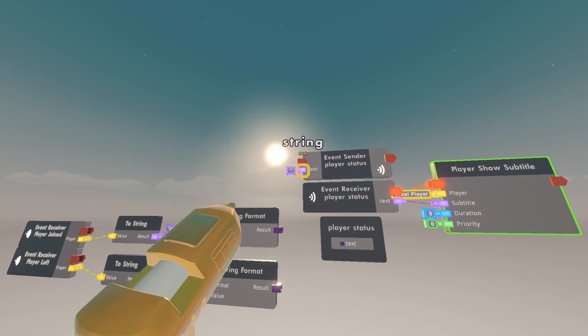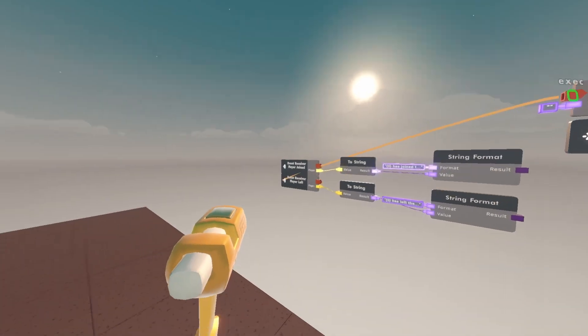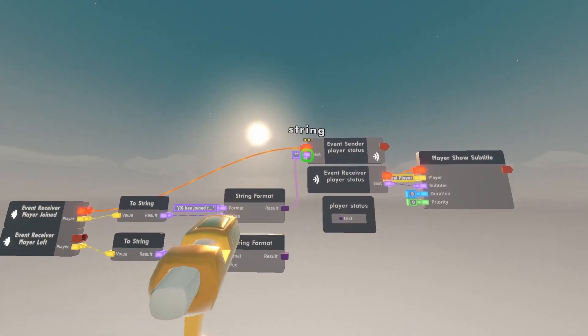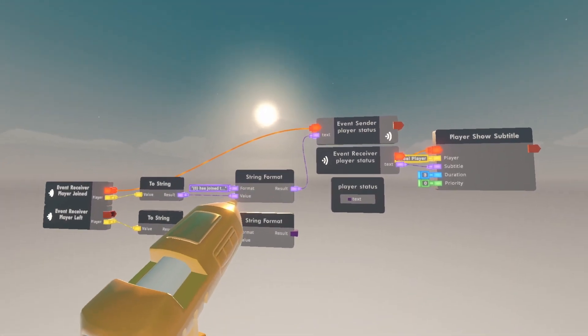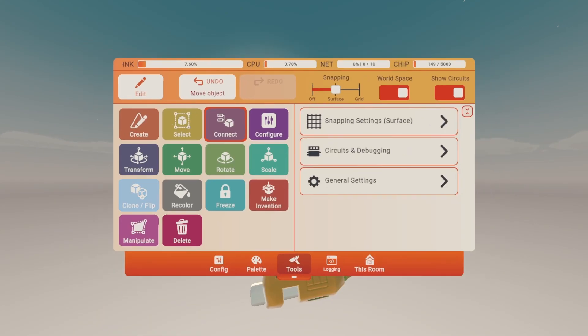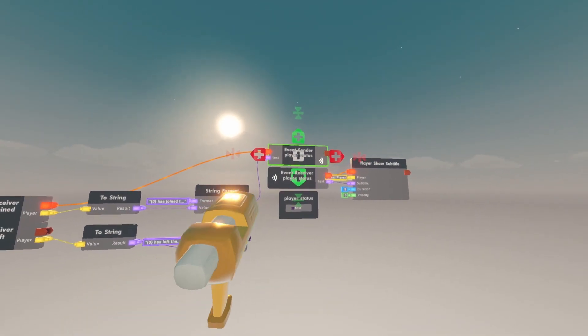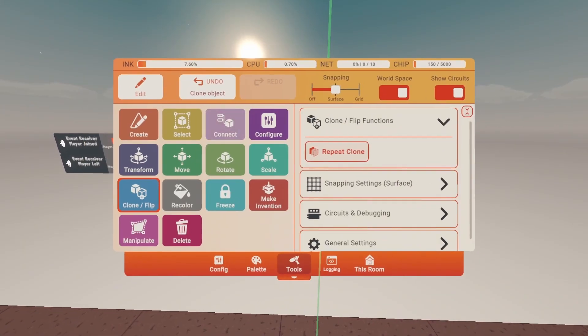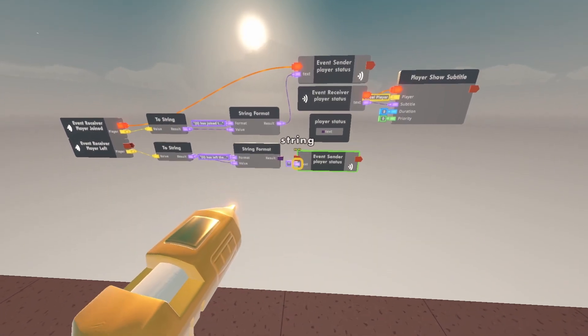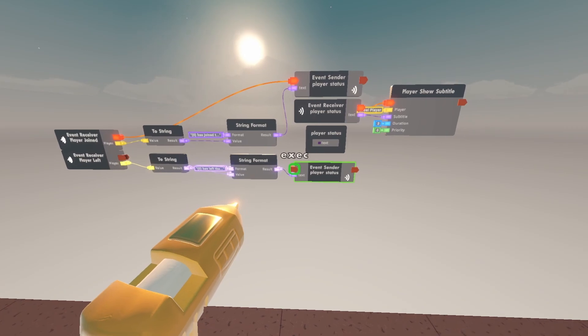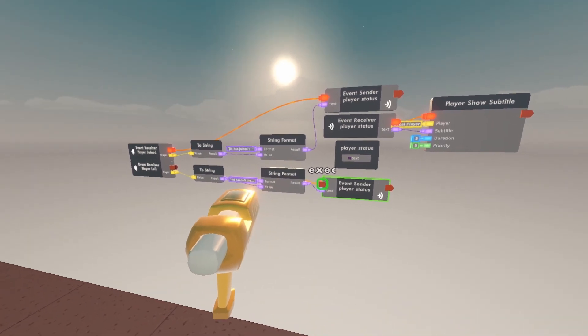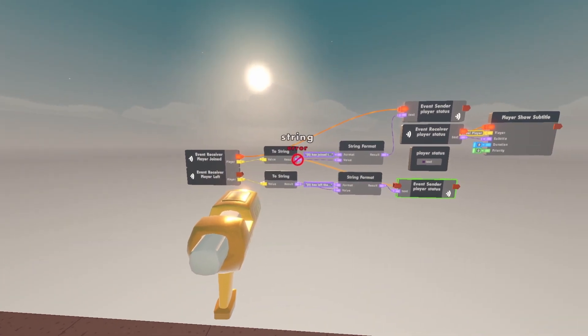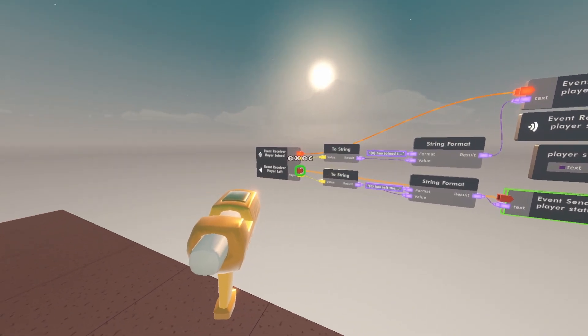Wire the event sender to the player joined and the text to string format. Then clone the event sender. Connect the text to the string format and connect the orange input on the event sender to the player left output.